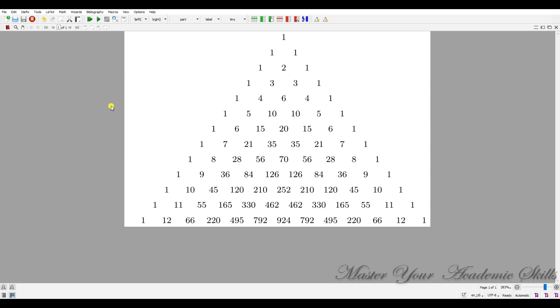If you'd like to know how to compile the Pascal triangle in LaTeX without TikZ trap settings, keep watching this video up to the end.